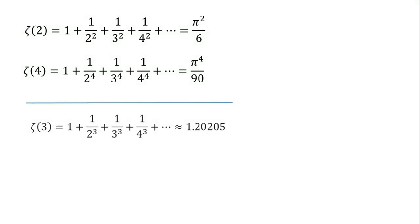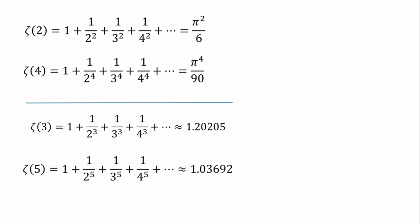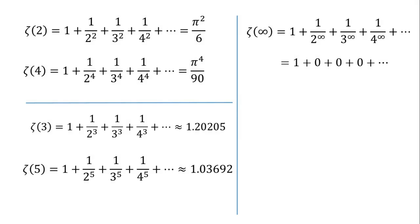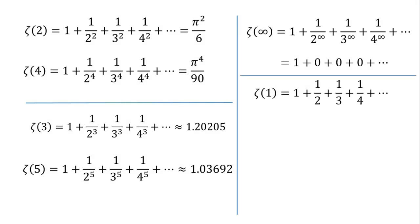But that is not the case with odd numbers — the results prove to be irrational and not much is known. And by substituting infinity into the function, we get 1. Then we have the harmonic series, which is when s equals 1, resulting in log infinity.